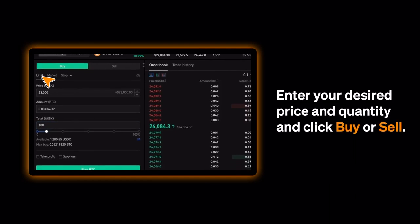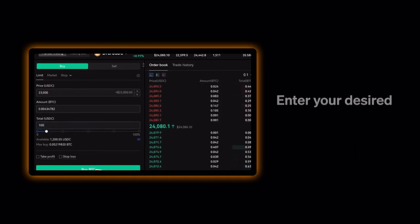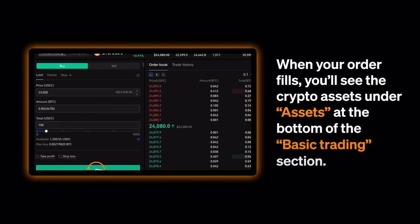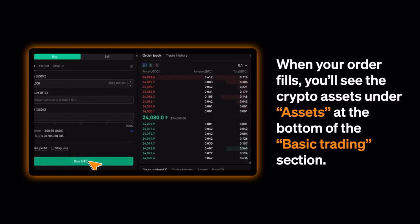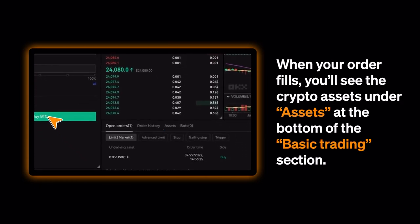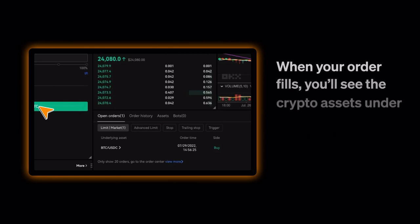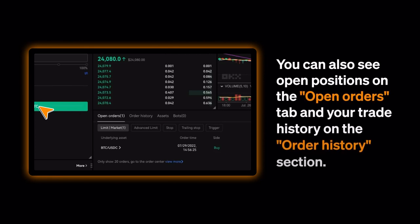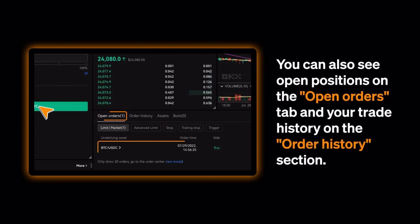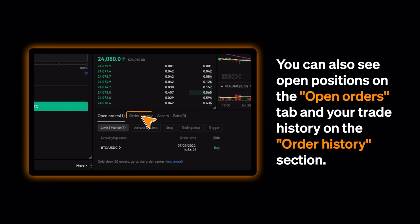Enter your desired price and quantity and click Buy or Sell. When your order fills, you'll see the crypto assets under Assets at the bottom of the Basic Trading section. You can also see open positions on the Open Orders tab and your trade history on the Order History selection.